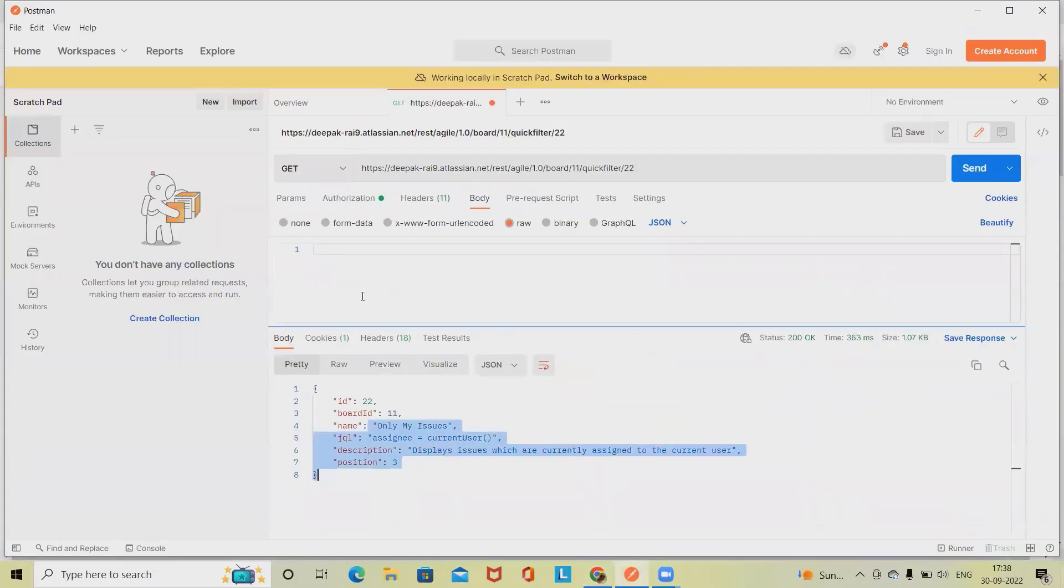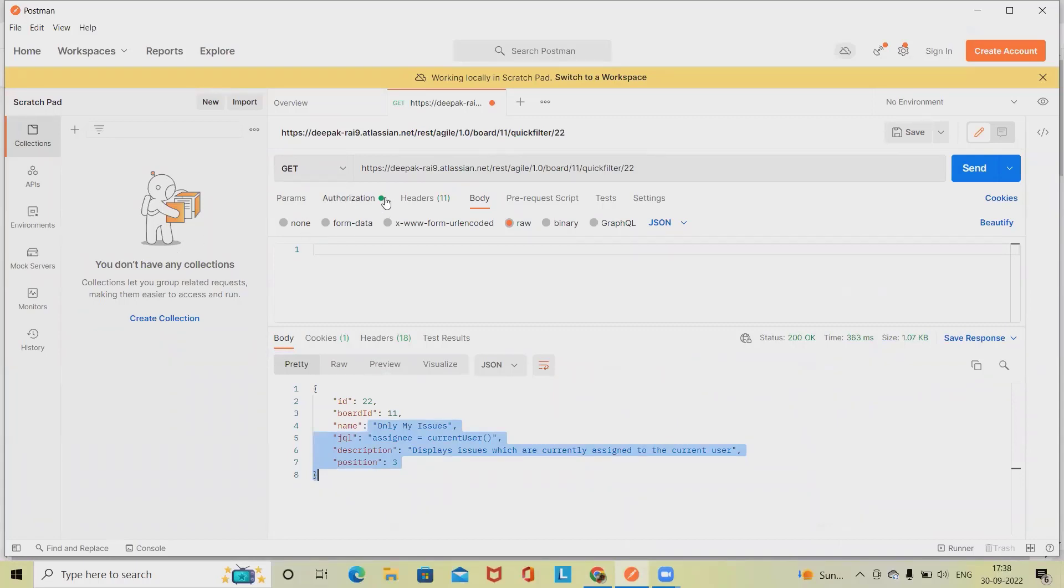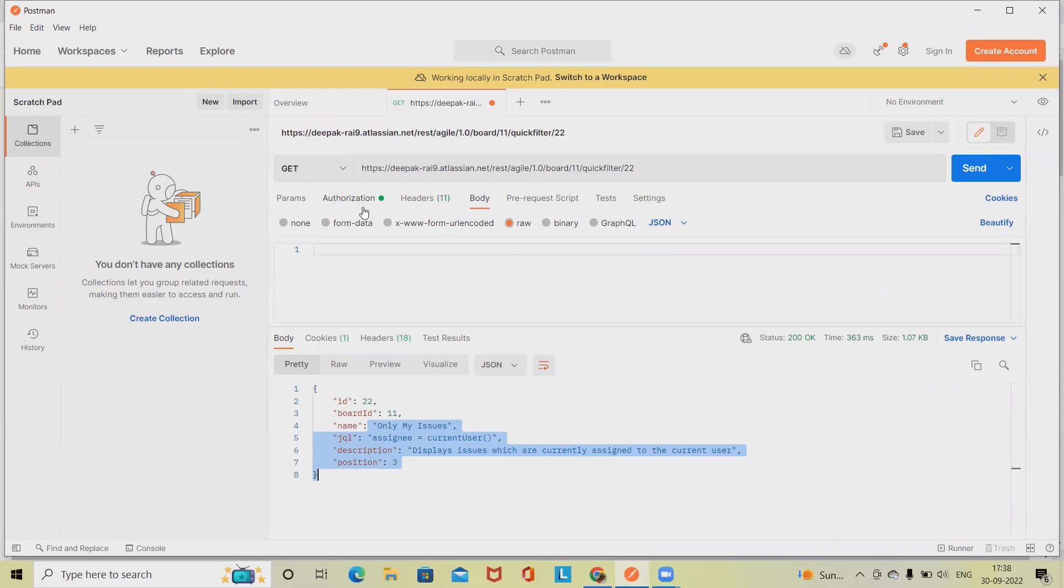For doing this we are using Postman. Before proceeding further, we need to have the proper permissions for performing this activity. We have to create an API token and authorize it here. If you don't know how to do this, please watch my complete Jira playlist. I will include the playlist details in the description tab so it will be easy for you to refer to it.